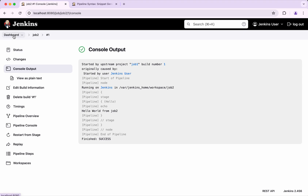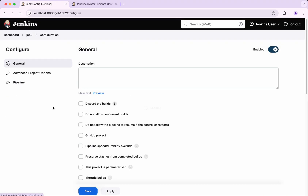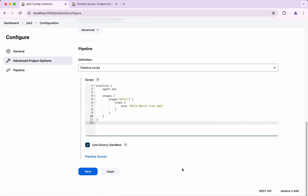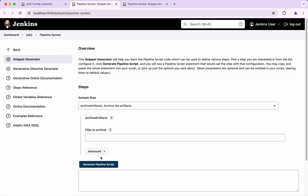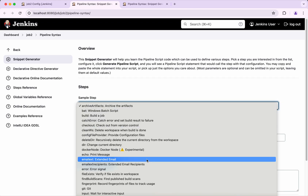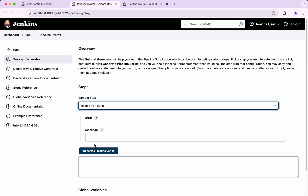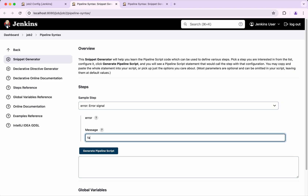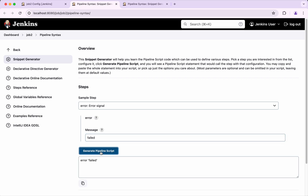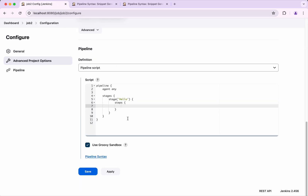Now in Job 2 I just want to ensure that the job fails. I am going to remove the existing script and add a failure. I am going to use the pipeline syntax — here we look for error signal. I set the message as failed and click generate pipeline script. Copy this and paste it into Job 2. Save this.